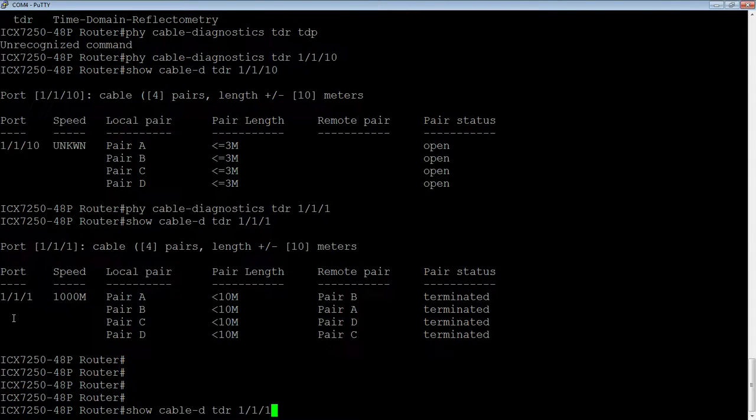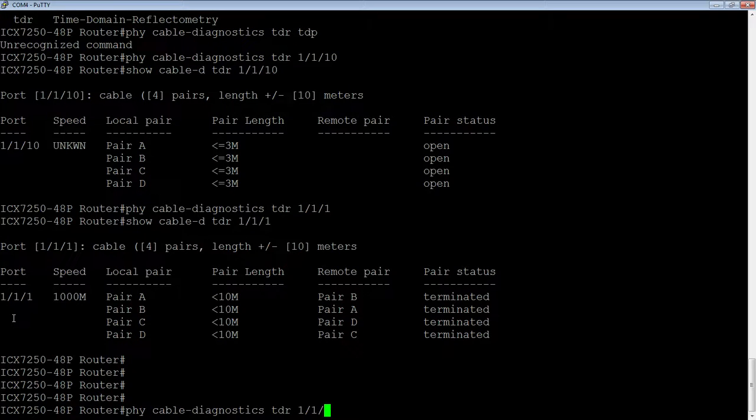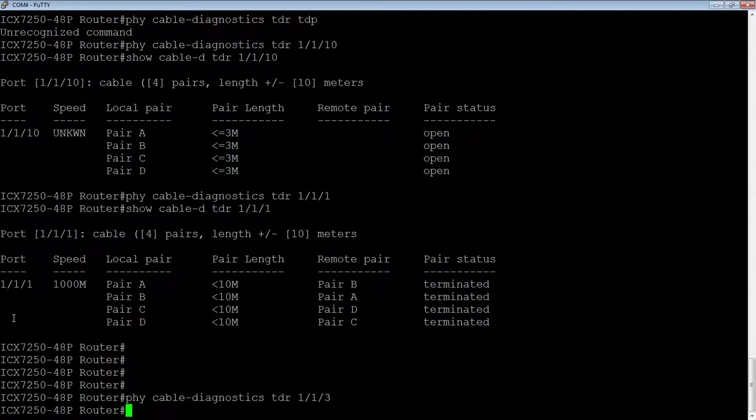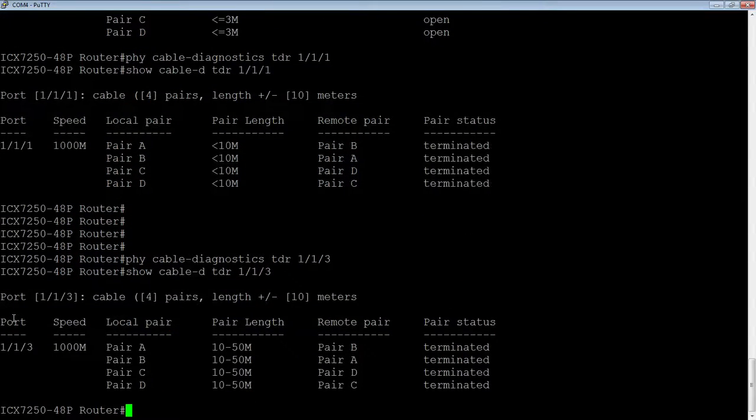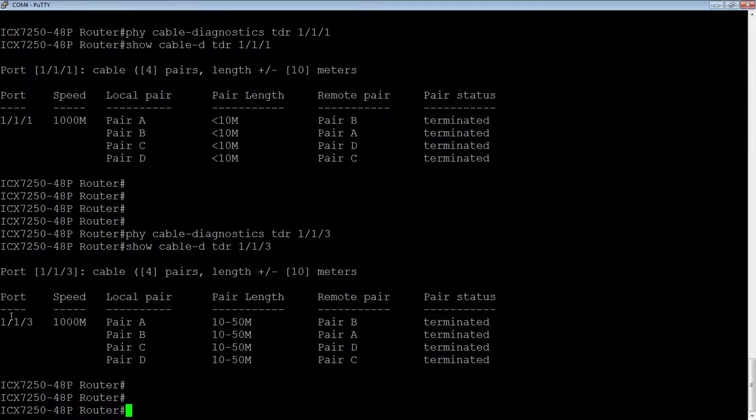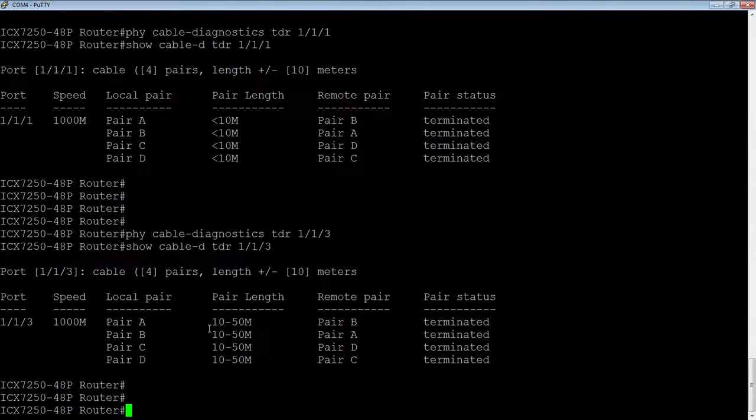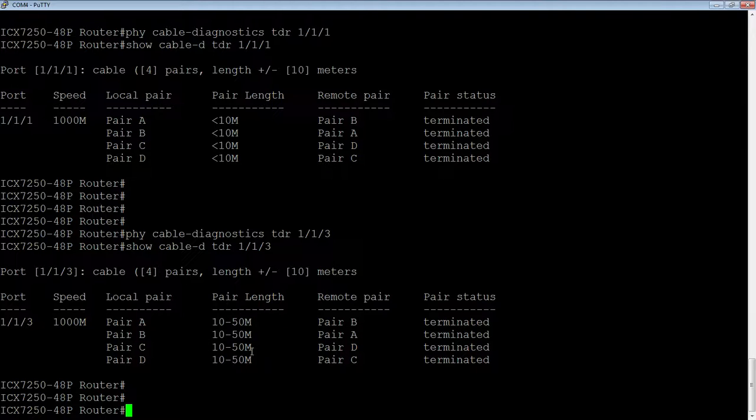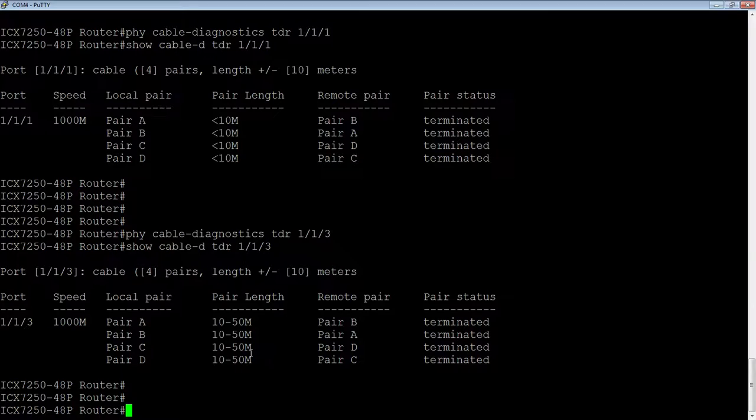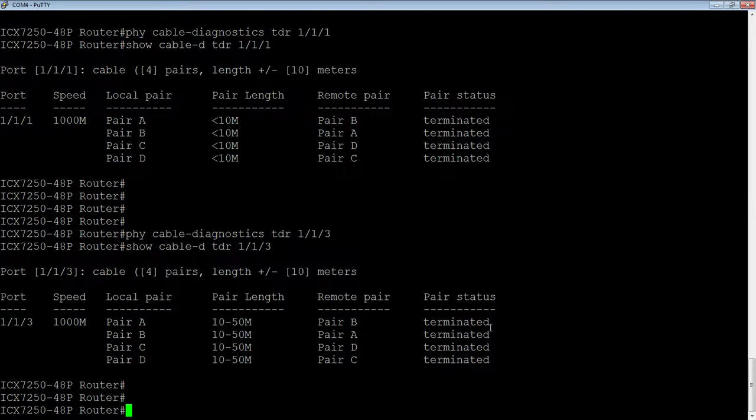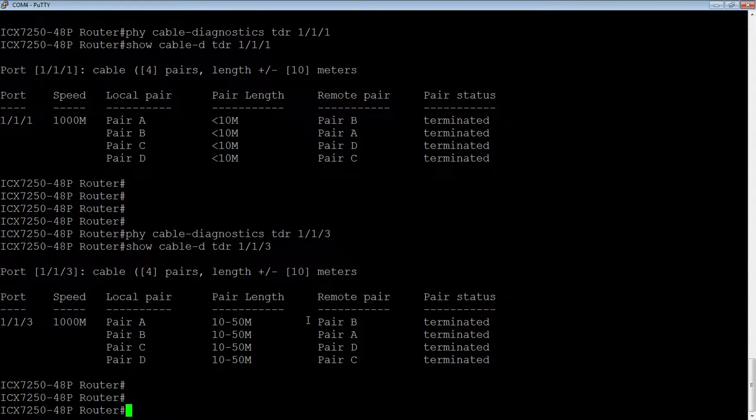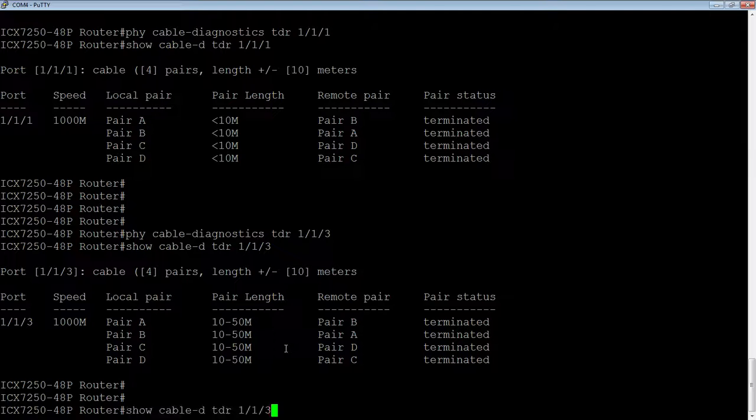Now let's try port 3. The difference here with port 3 is it is a fully working and operational cable, but now you see a much longer length. I don't know what that cable is, probably 100 feet that's connected there, but it's a much longer cable. It's still terminated and working just fine. All the right pairs are terminated.